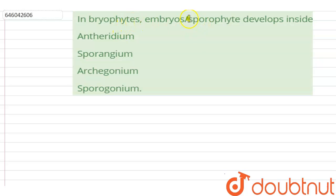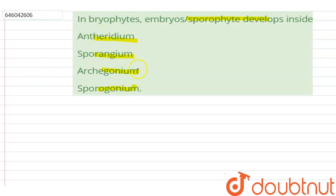Hello students. Your question is: in bryophytes, the embryo sporophyte develops inside — and the options are infridium, sporangium, archegonium, sporogonium. The correct option is archegonium, as in bryophytes the embryo sporophyte develops inside the archegonium, which contains the female egg.